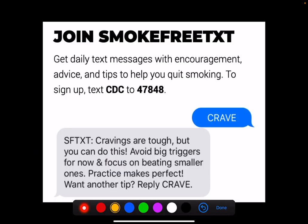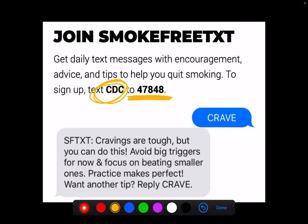Then I tell them one last thing: to use their phone and text the word CDC to the number 47848, which essentially starts sending text tips and encouragement to a patient who wants to try to quit. It's called the SmokefreeTXT program.